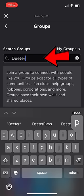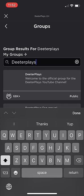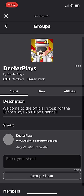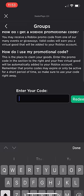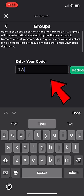My group will show up first in the search. Click on the group and look at my group shouts right there. It's got a link to roblox.com/promo codes. If you click on that, it will take you over here from within that mobile app.